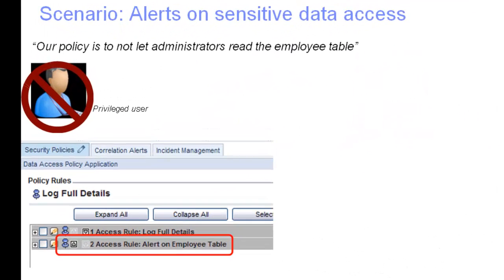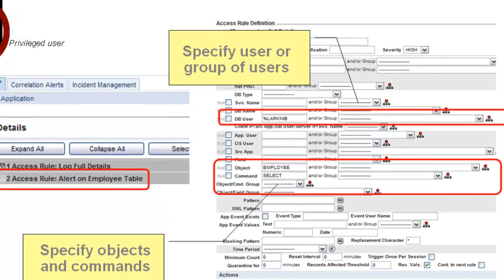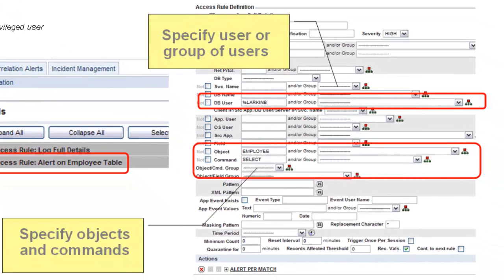Let's look at a scenario. This organization does not allow DBAs to read employee data. With Guardian's policy-based controls, it's possible to send an alert when an administrator reads the employee table. Here is the policy rule for that alert. Policy rules are extremely robust and flexible, and can accommodate groups of users and objects and different types of actions as well.